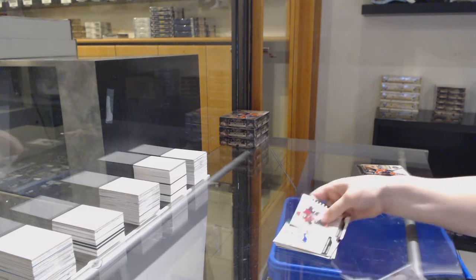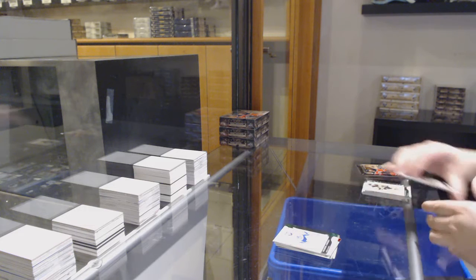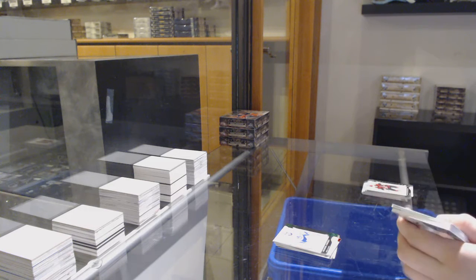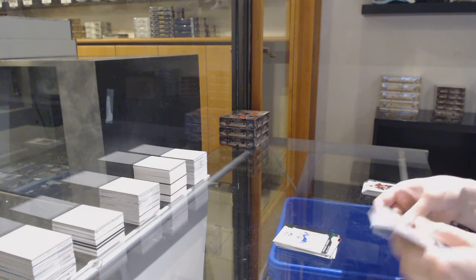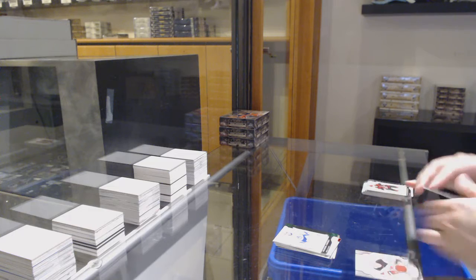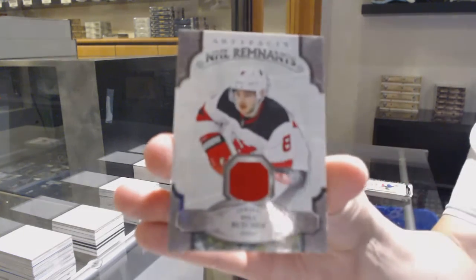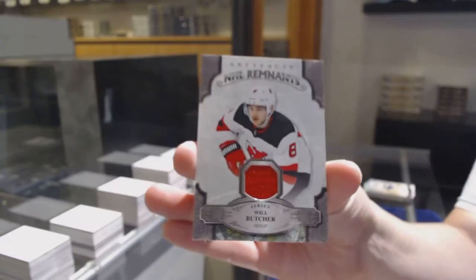Number 2-99 Emerald, Freddie Anderson for Toronto. Remnants jersey for the Devils, Will Butcher.